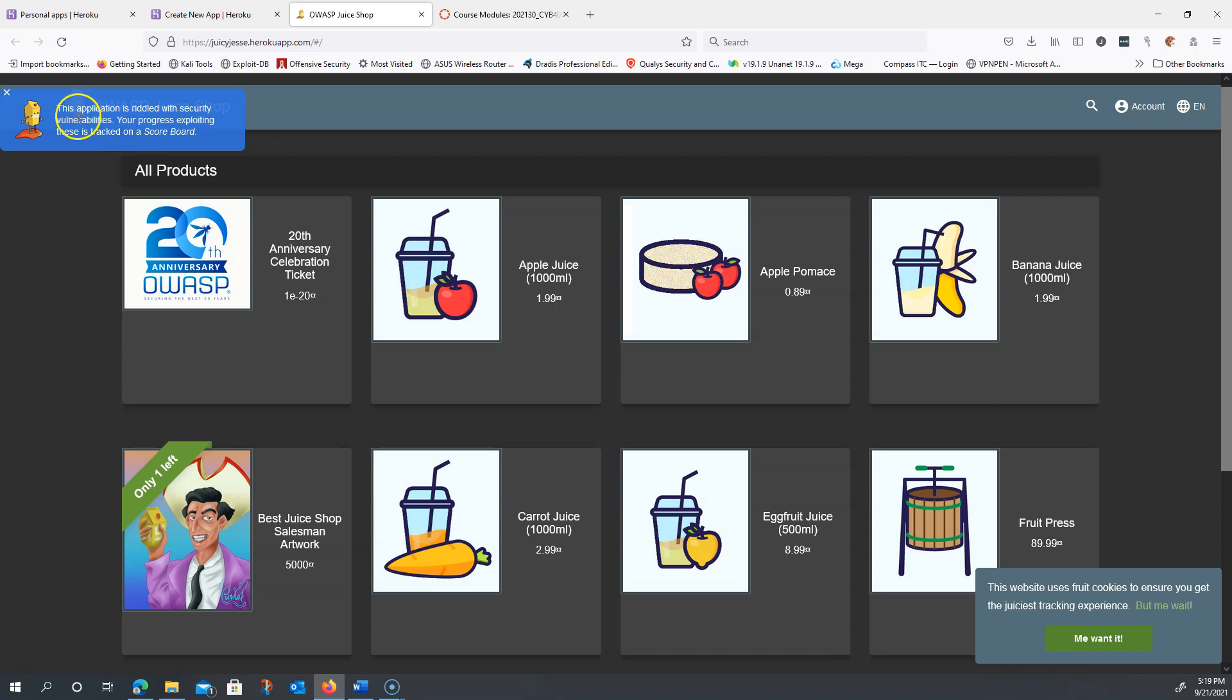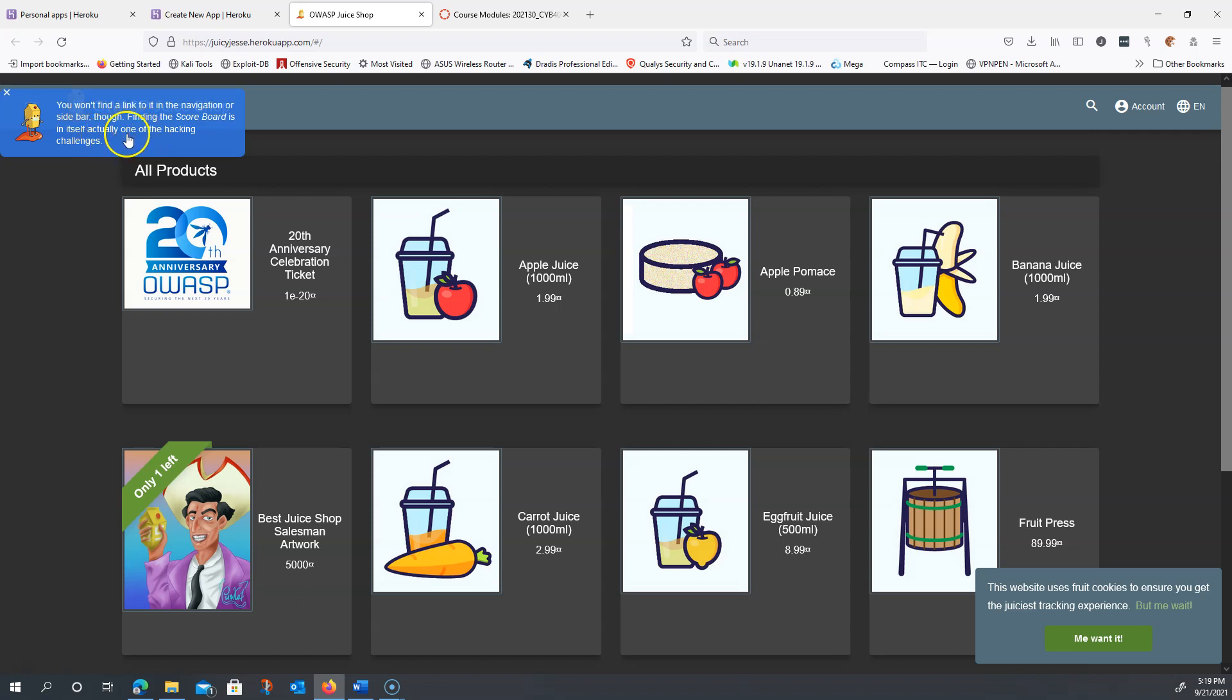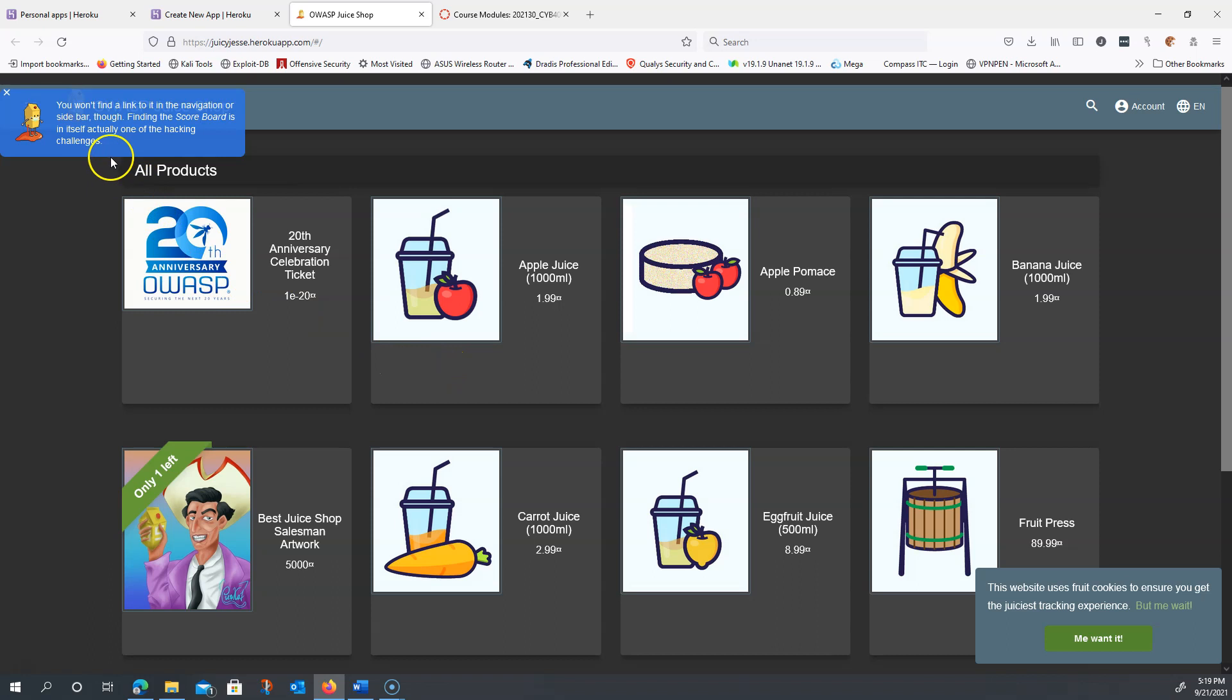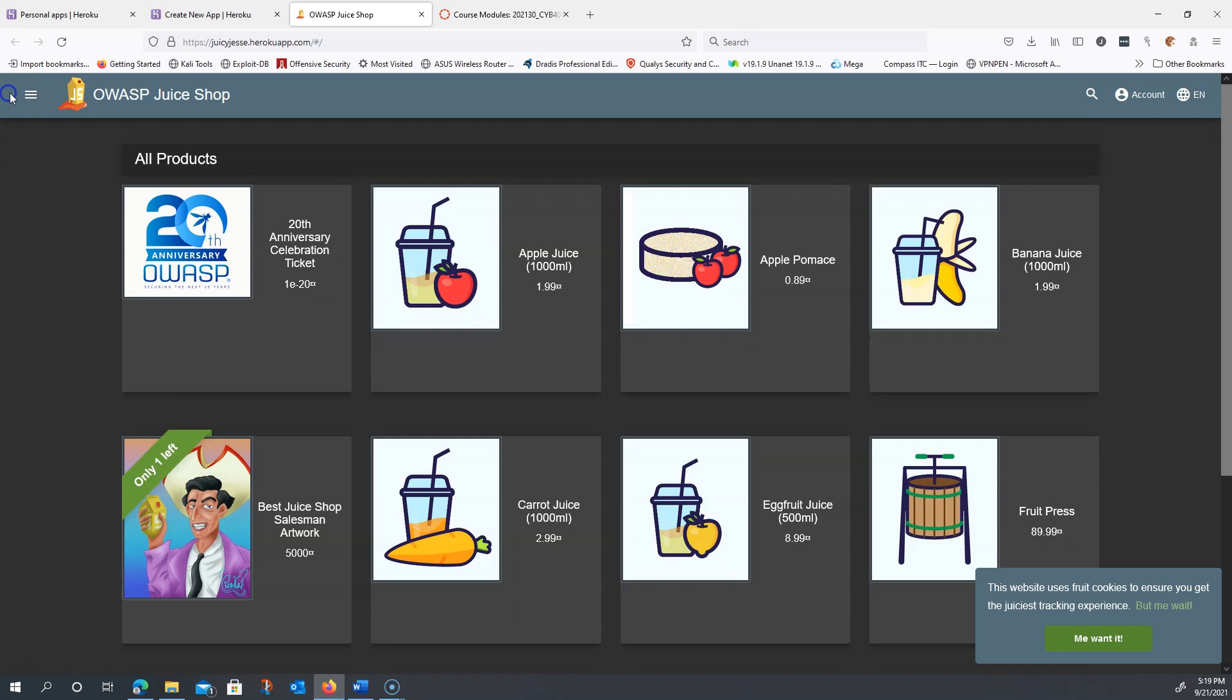Here it says this application is riddled with security vulnerabilities. Your progress in exploring these is on a scoreboard. Finding the scoreboard itself is actually one of the hacking challenges. So you can't find the scoreboard link anywhere, but we're going to make sure that you guys do get the scoreboard in your next video that I show you.